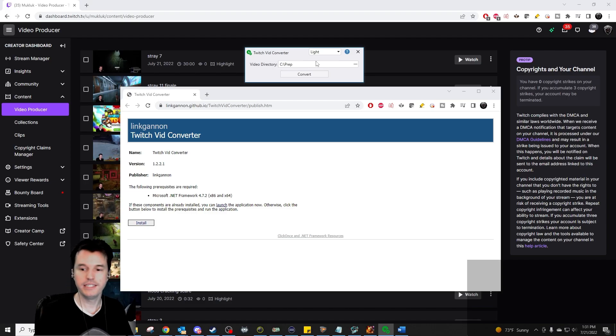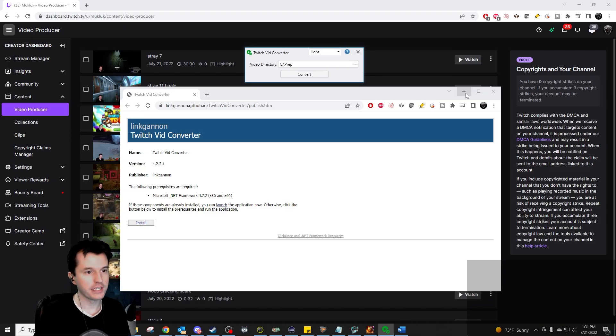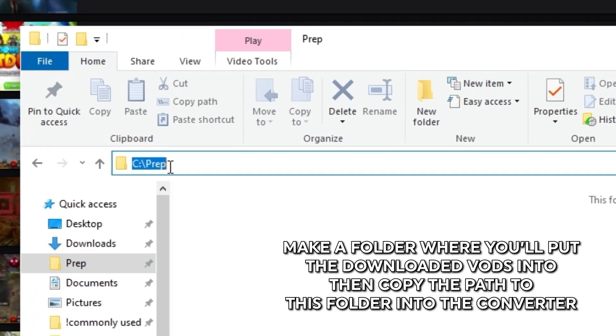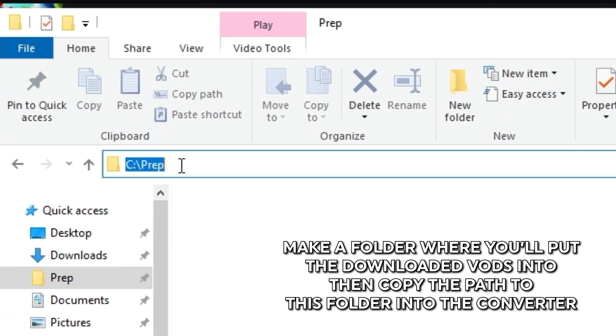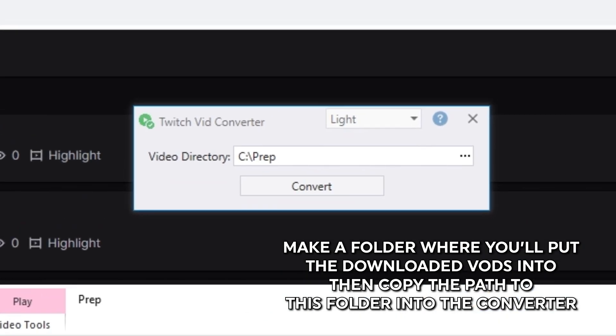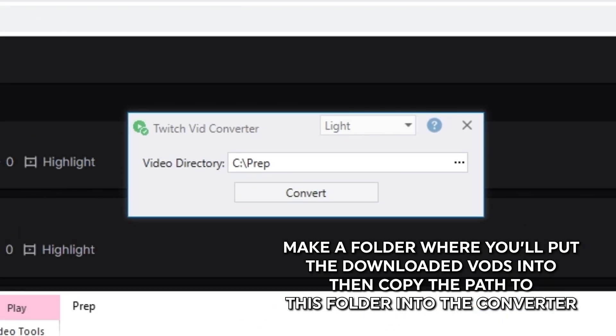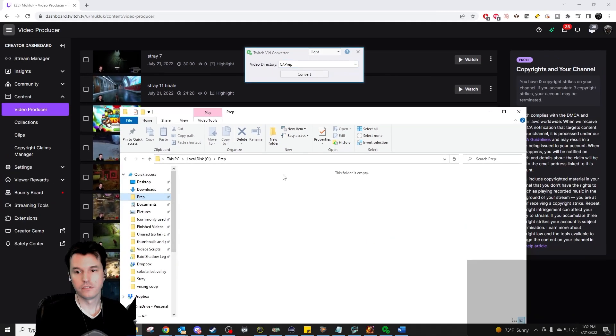Now we need to make a folder that has nothing in it. I made one called prep on my C drive, but you can put it anywhere. Copy the path for the folder you made into the Twitch vid converter. You are now ready to go.